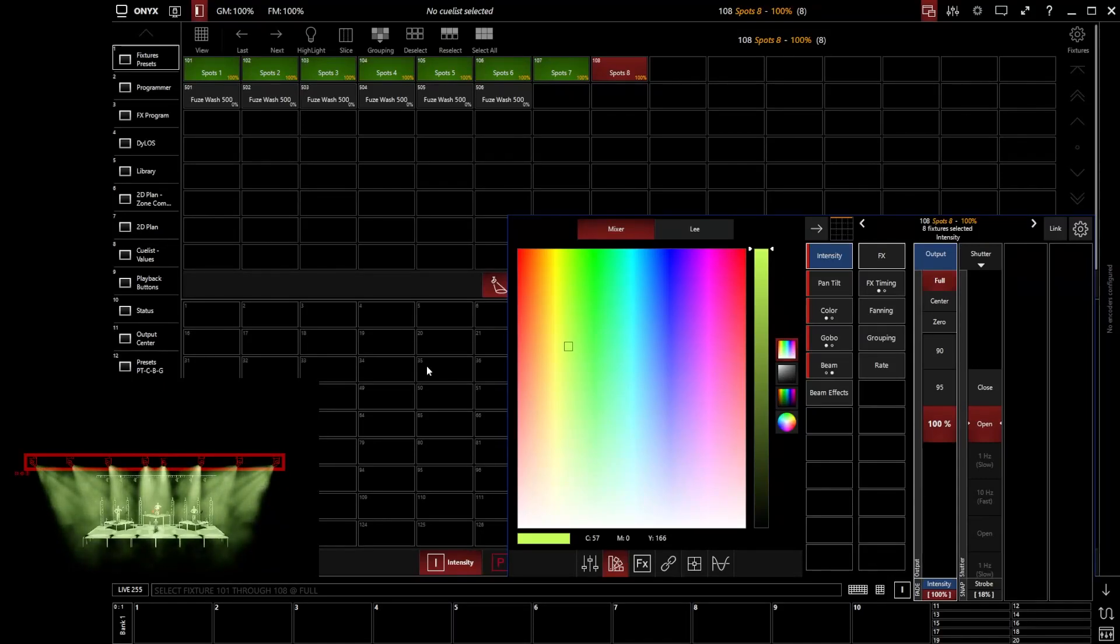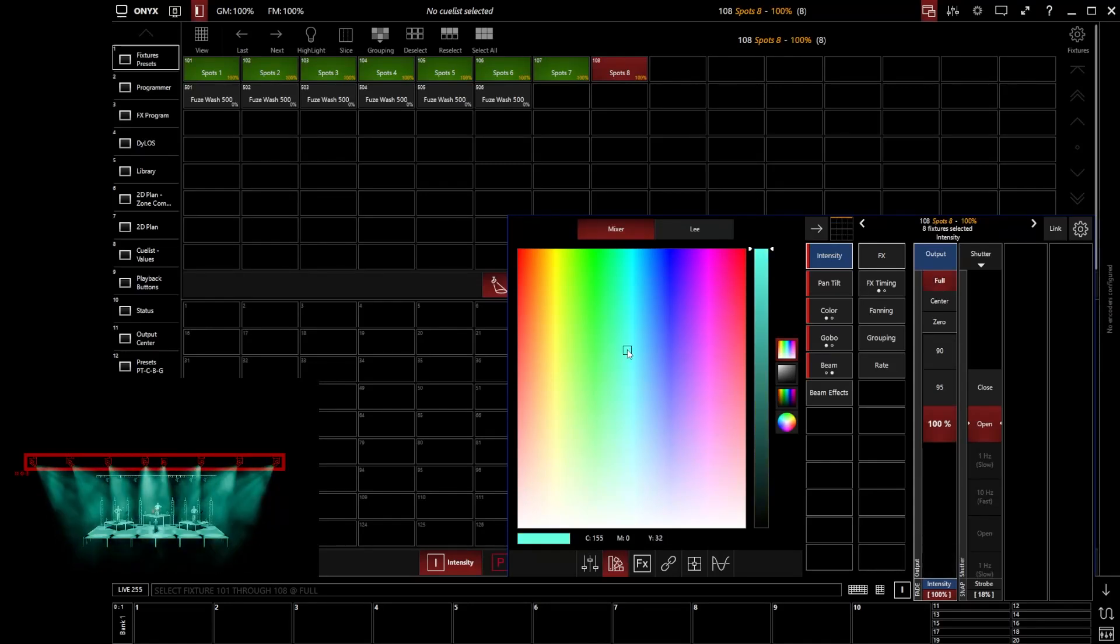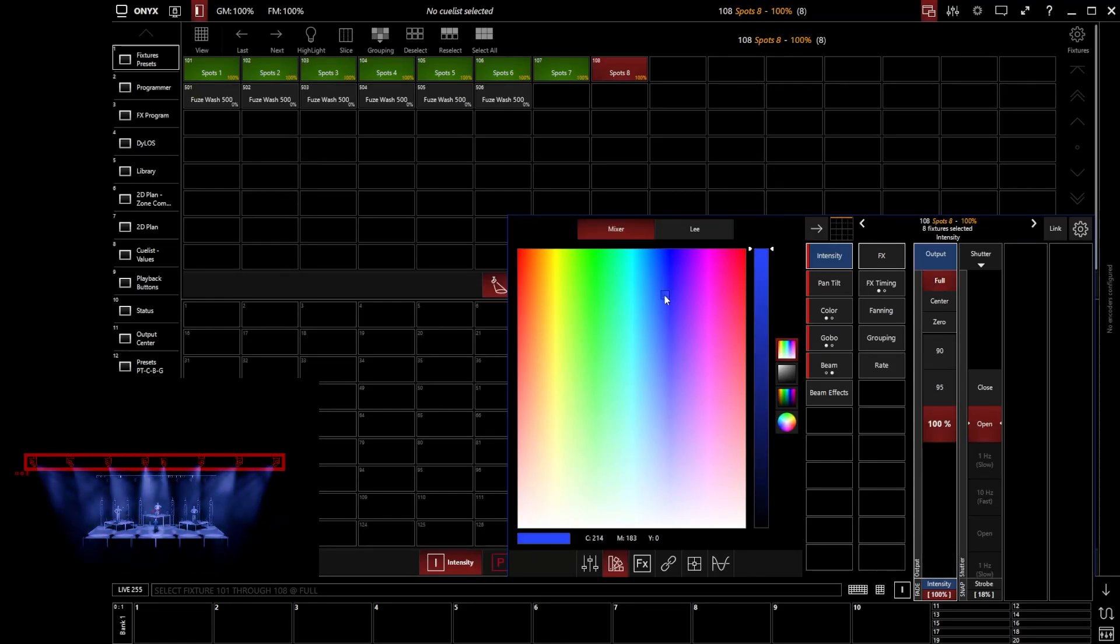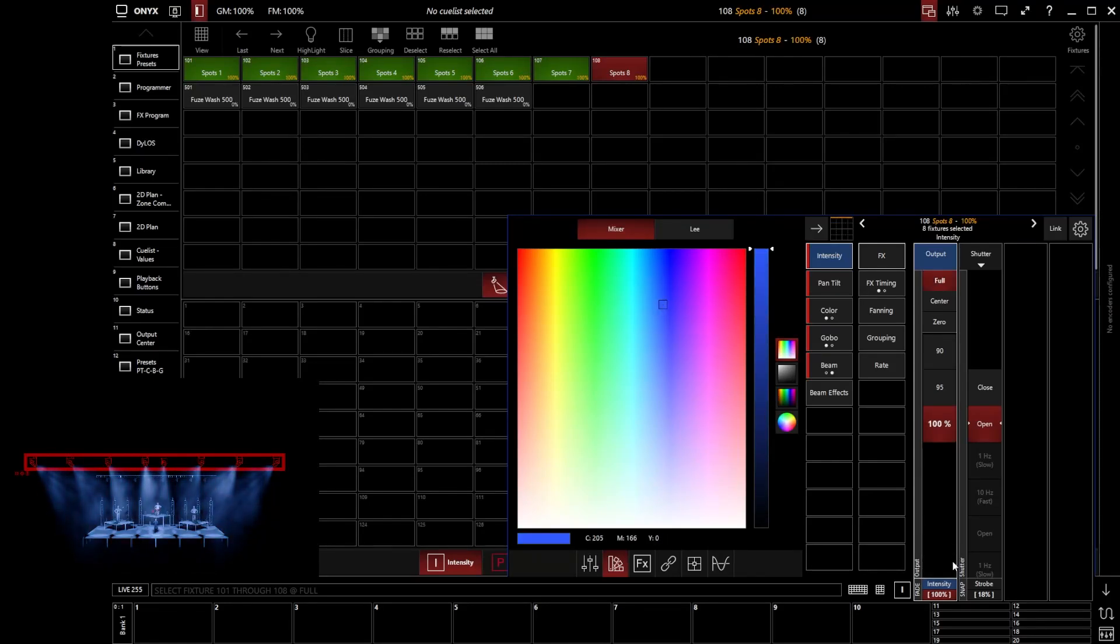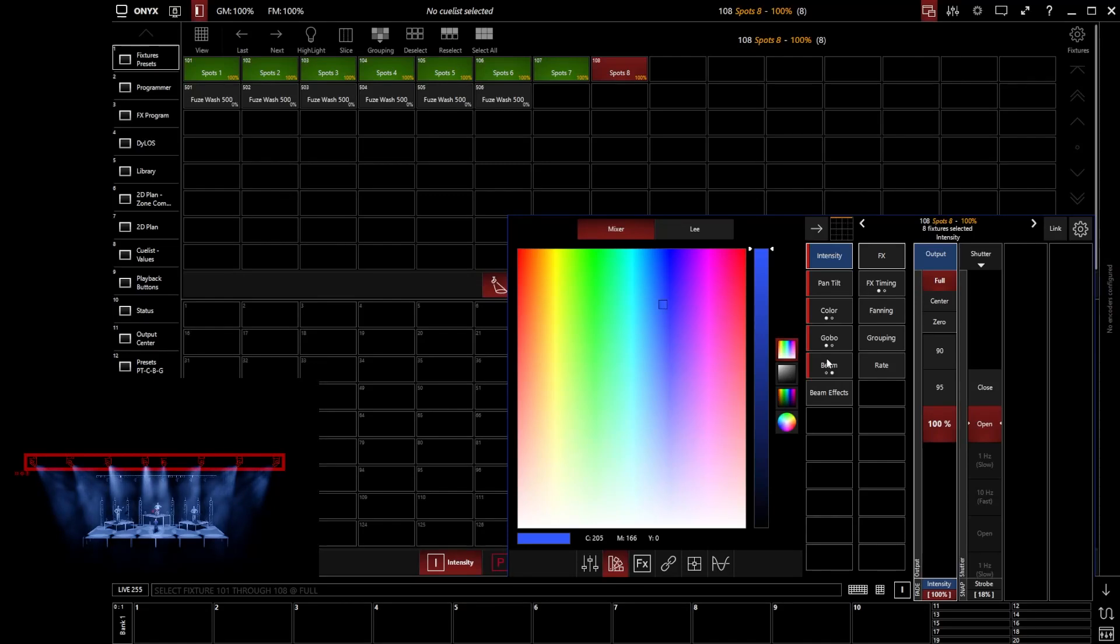Now when we've gone in and started to adjust our fixtures, whether it be adjusting the intensity of our lights or adjusting their color, you'll notice that parameters that you've adjusted go to having a red background and any parameter groups that have been edited will also have a little red stripe in the CV, so it's telling us this data has been edited.